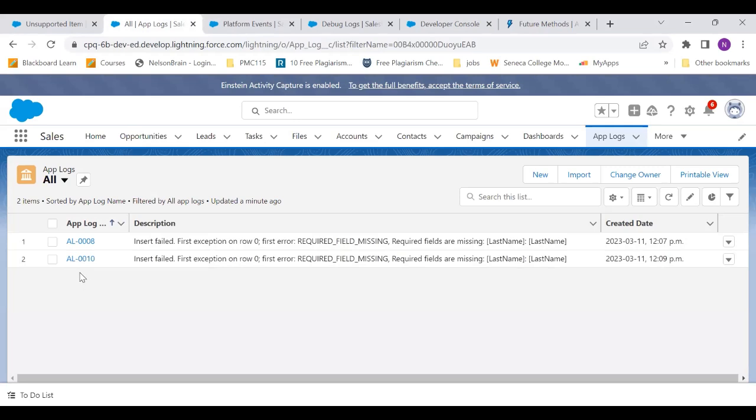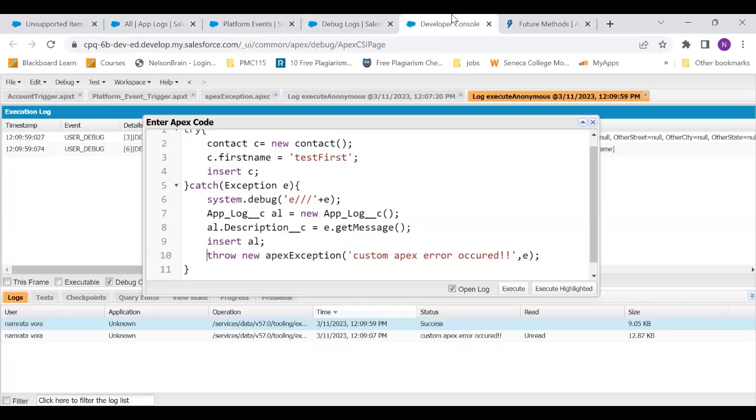Even if you try and query that, you won't be able to see that. Even if you get its ID and then try to open that record somehow, you cannot see that. So because we used throw, that had got rolled back and that record AL0009 is no more visible. After that, when we commented out throw and we normally executed again, it shows us the next app log.